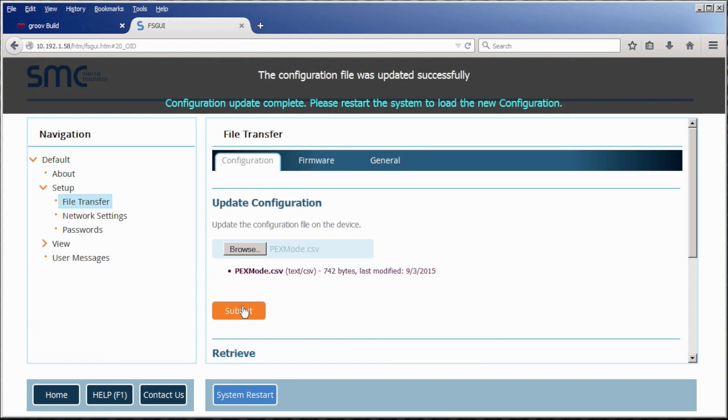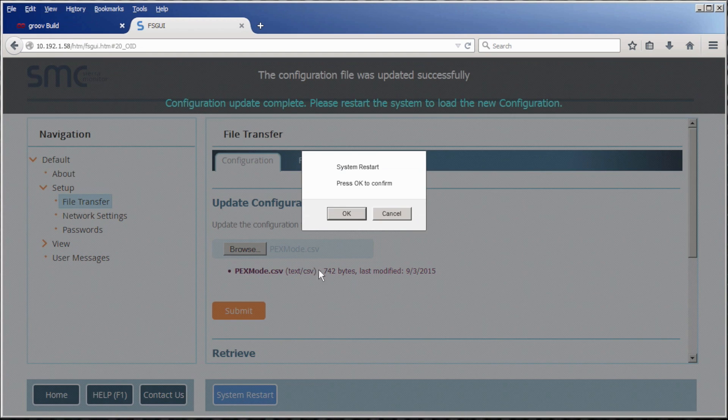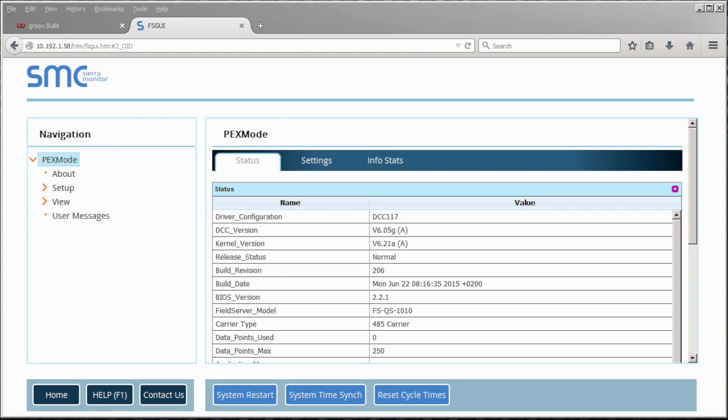Now go down to the bottom of the page for a system restart, which will make the new configuration file active. You can check to make sure it worked by reviewing the name on your quick server in the top left. This should now say PEX mode.